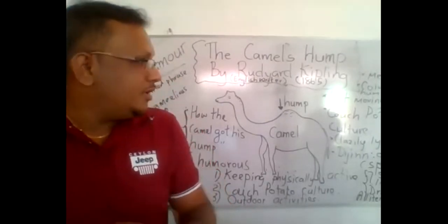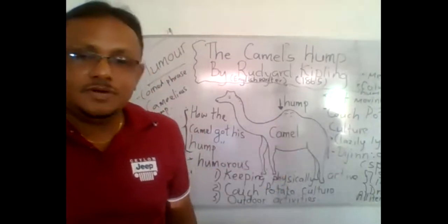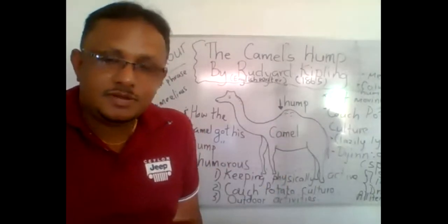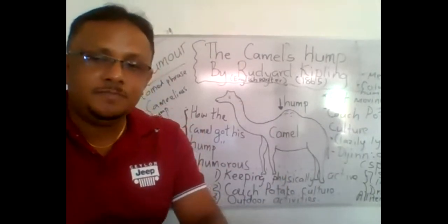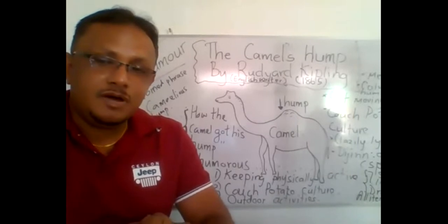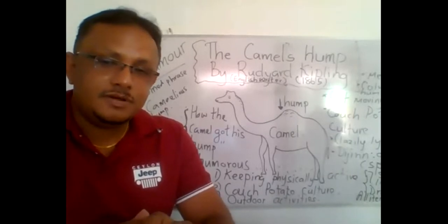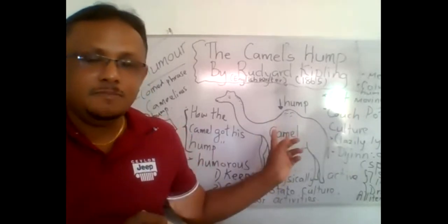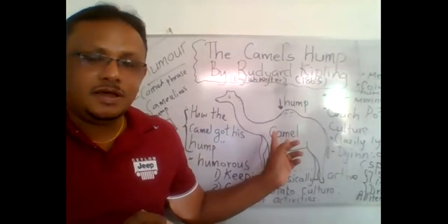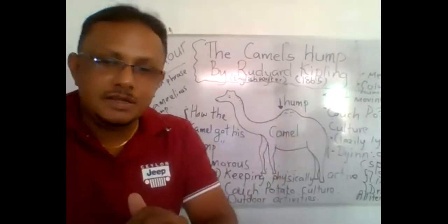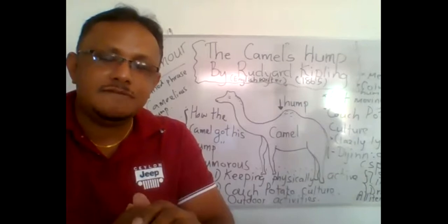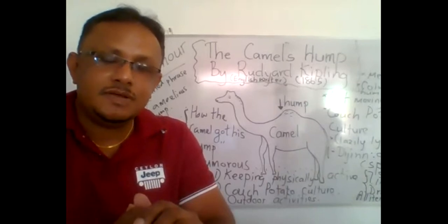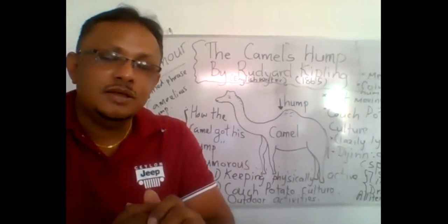This Camel's Hump is based on the concept of a hump and it is based mainly on the value of being active. We have to be active in the society.